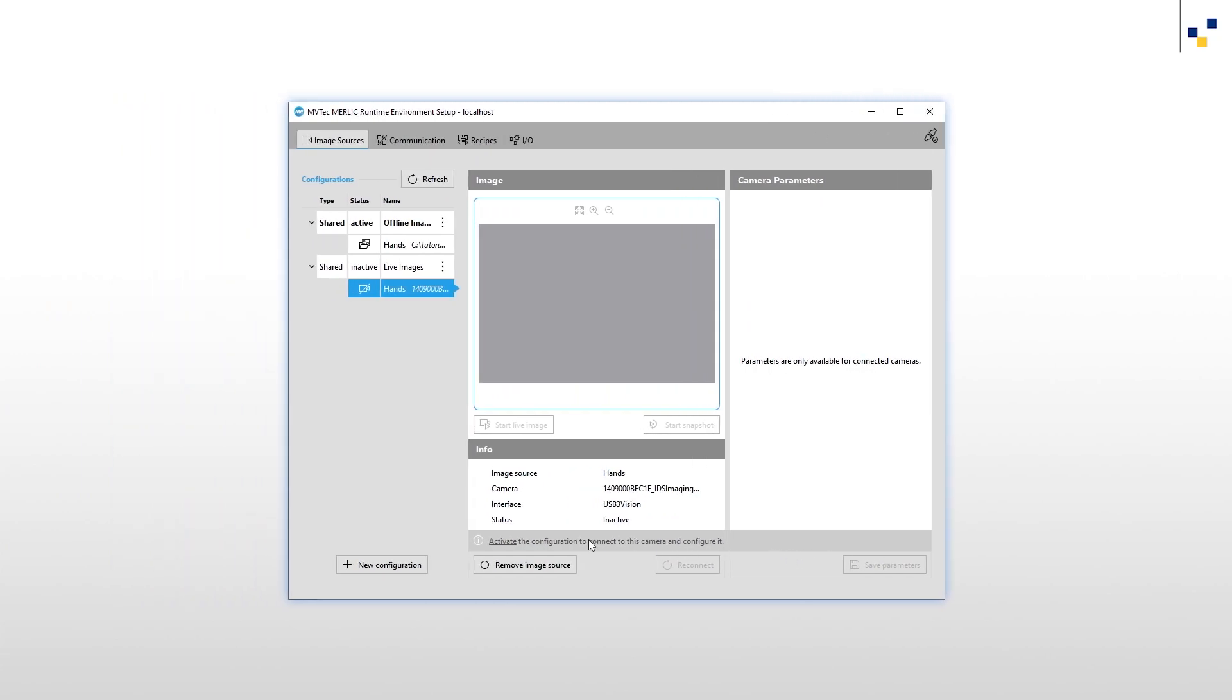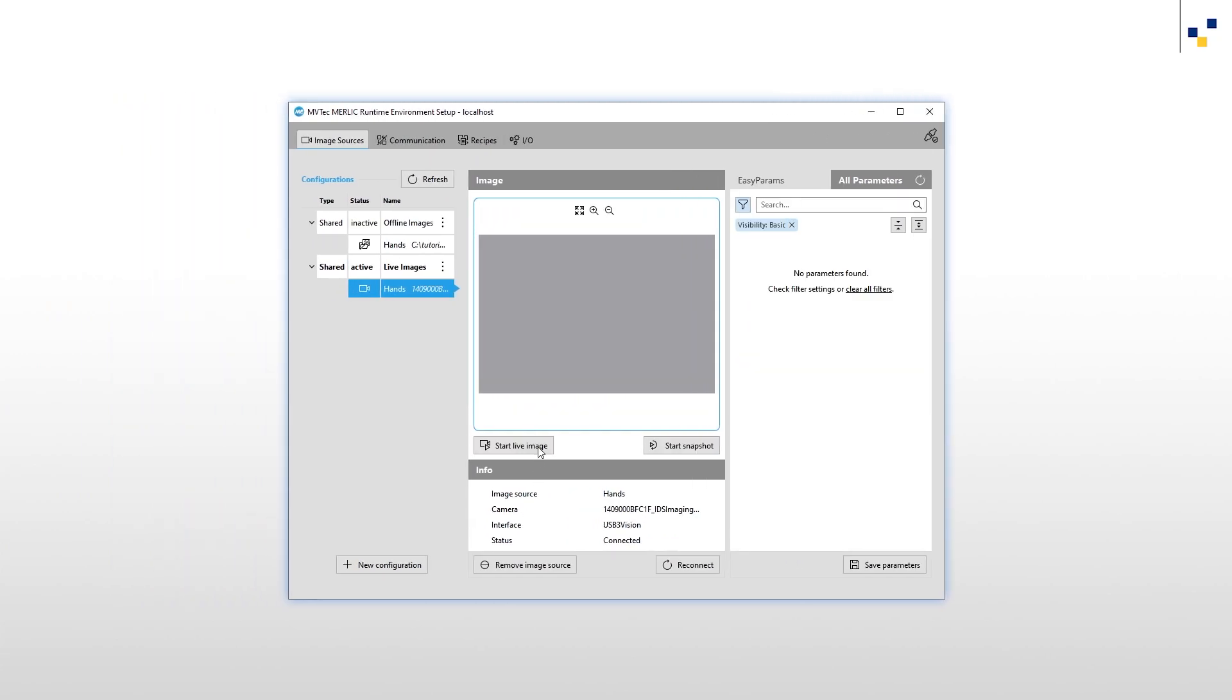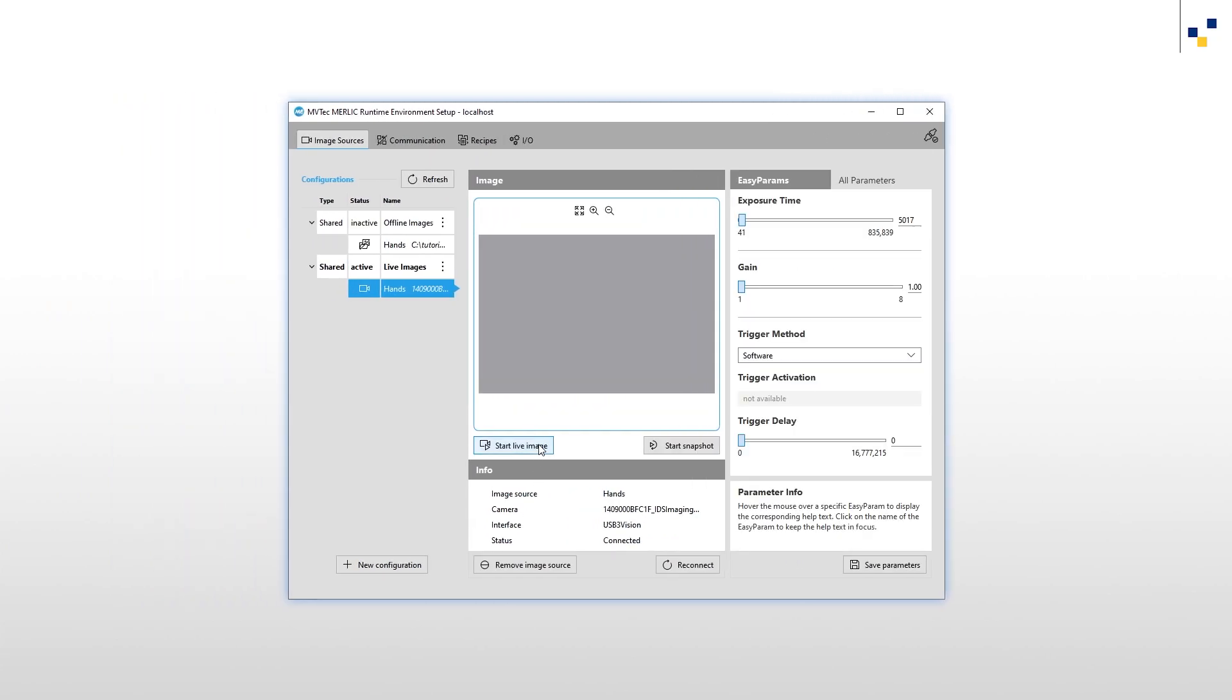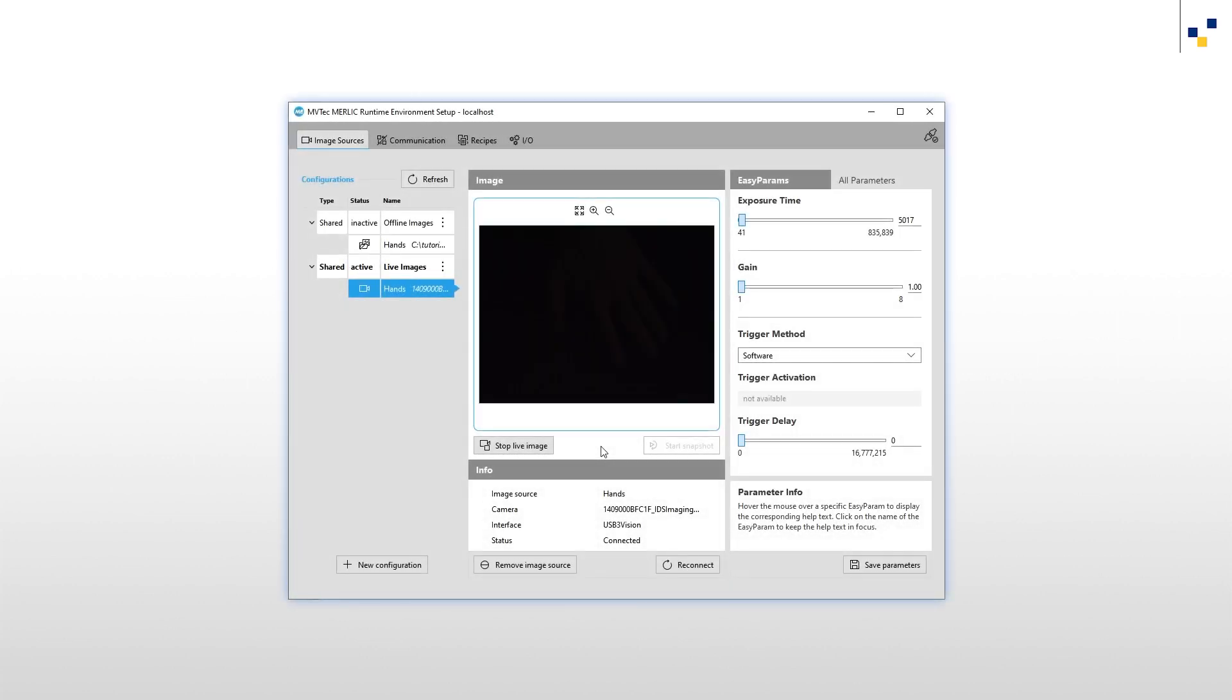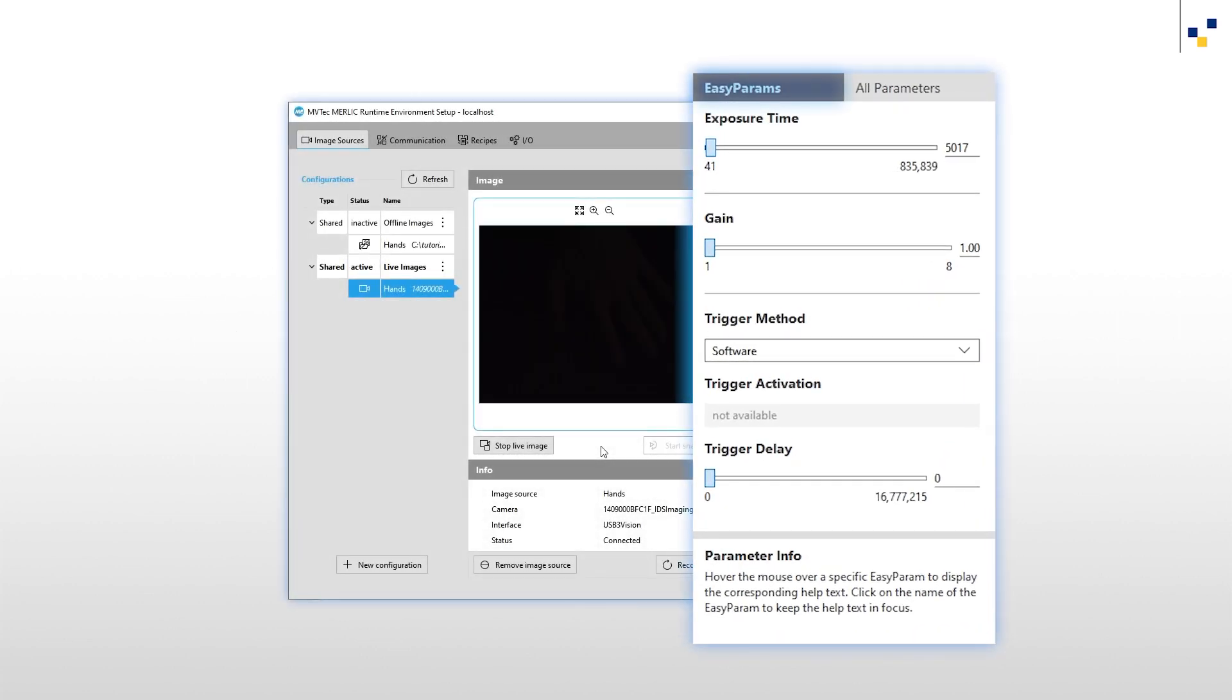We activate our configuration and start a live image acquisition. With the live image running, we can configure our camera. For the configuration of our camera, we can either use the EasyParams tab or the All Parameters tab. For simple image acquisition setups, like in this tutorial, we recommend the EasyParams tab.